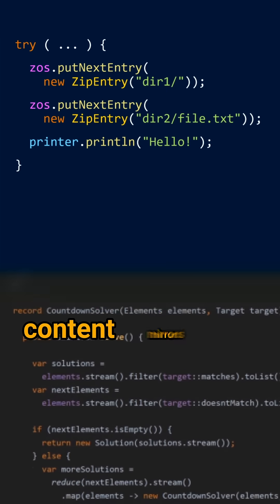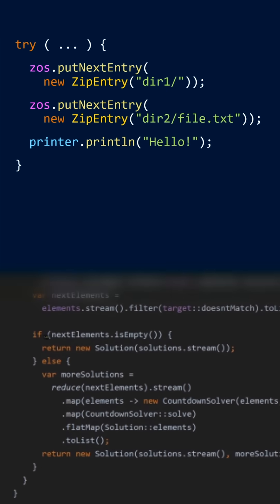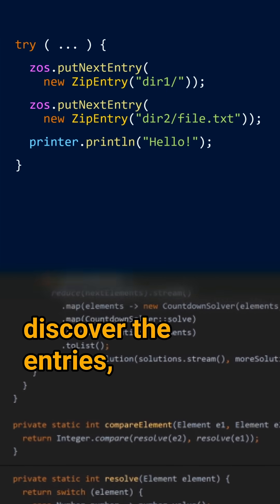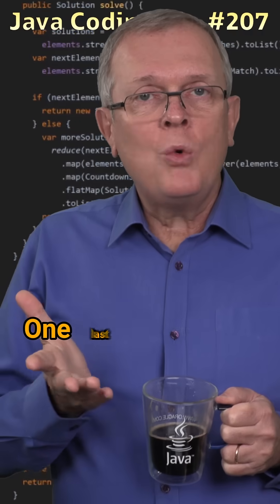Reading this content mirrors this procedure. You first need to discover the entries, then read the files.